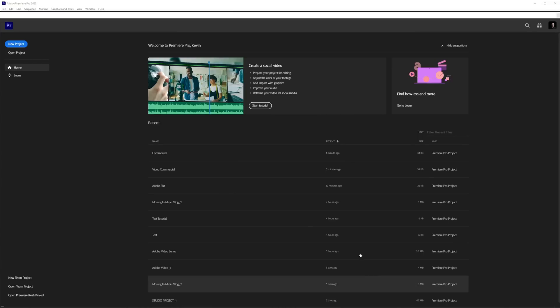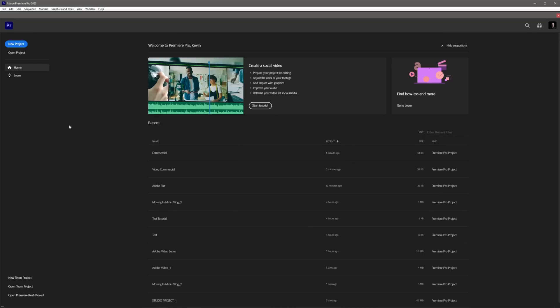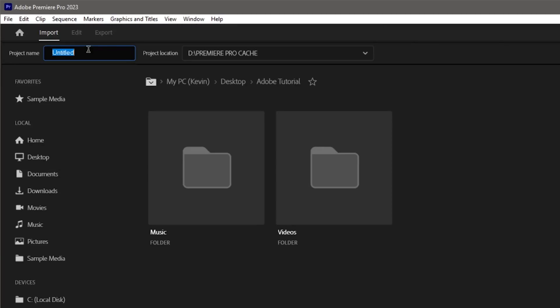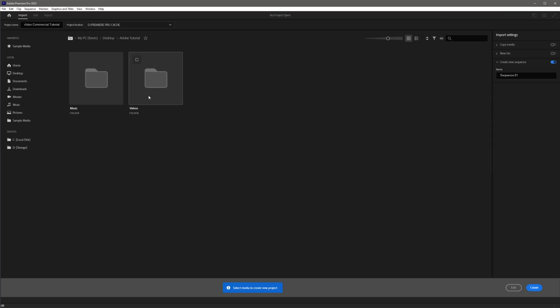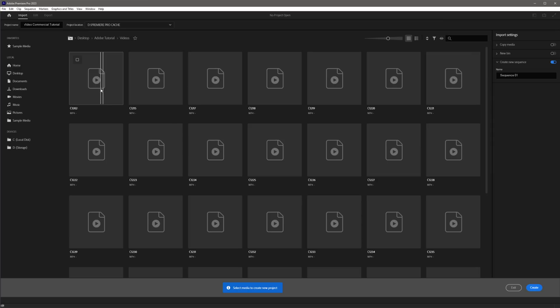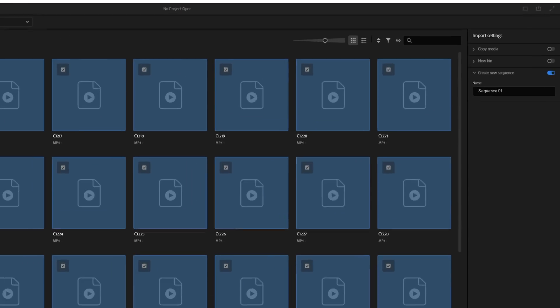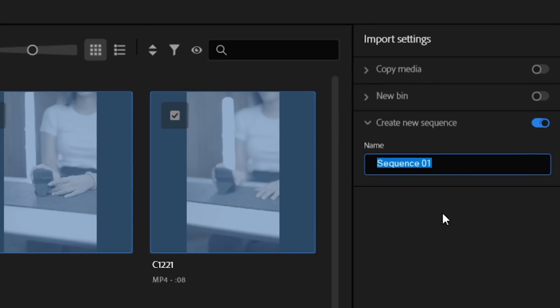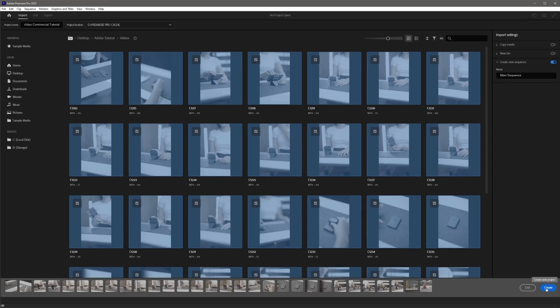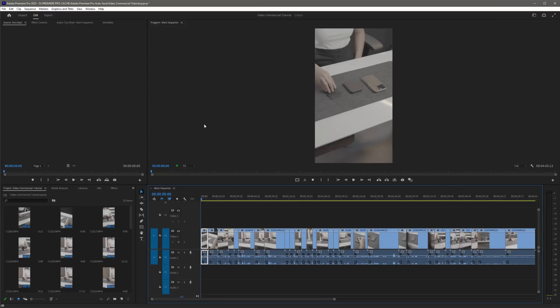The first thing we have to do is create a new project in Premiere Pro. All we have to do is click the new project button, name the project 'Video Commercial Tutorial', then browse for your video assets folder. Select one video, then press Ctrl+A on your keyboard to select all of the videos. Now rename the sequence to 'Main Sequence', click Create, and you have successfully created a new project and sequence.